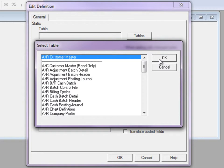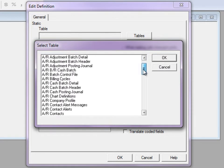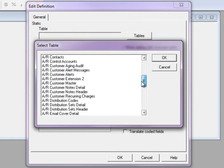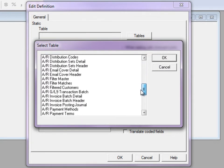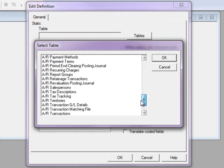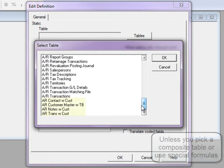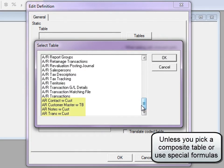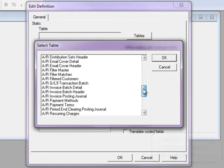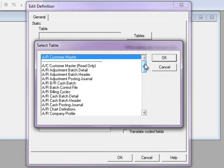After choosing the program, the second step is to pick the table with your required data. It could be a master record, posted transactions, batches, posting journals, or many more. Only one table can be selected for a view. The most recently used table will be at the top.